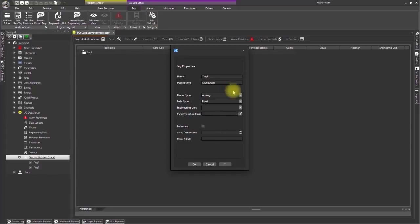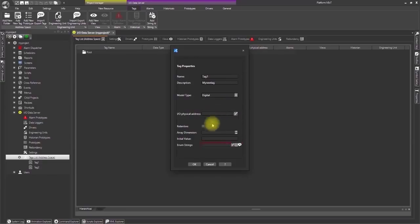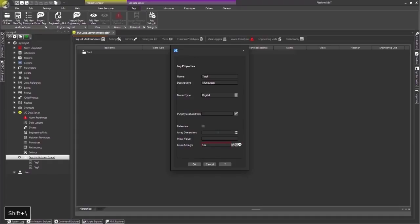Define the tag's model type as digital. In the enum string field we can associate a string according to the value that the tag will obtain. In this case we will enter on and off.